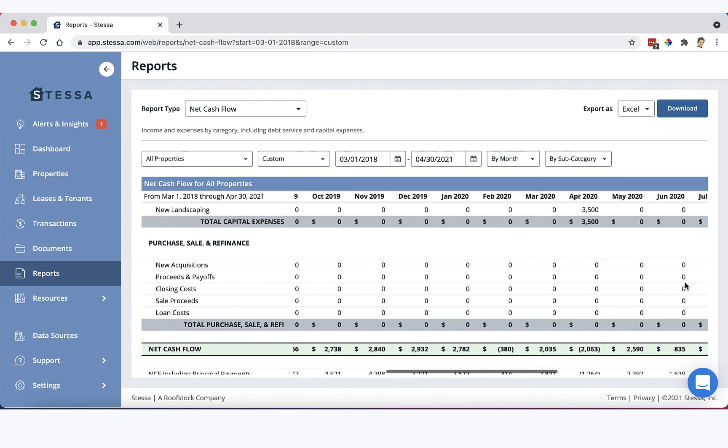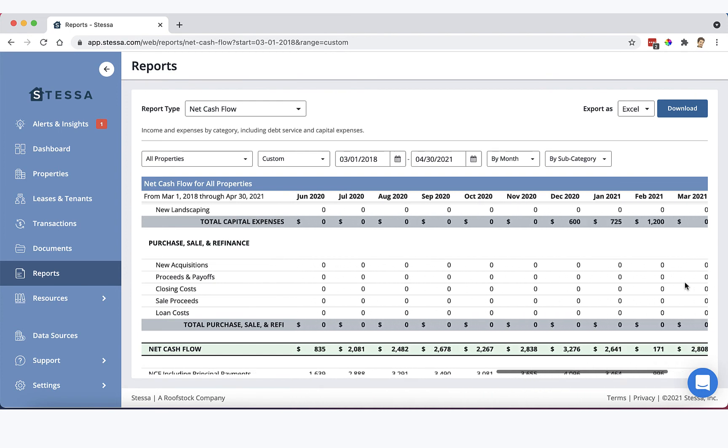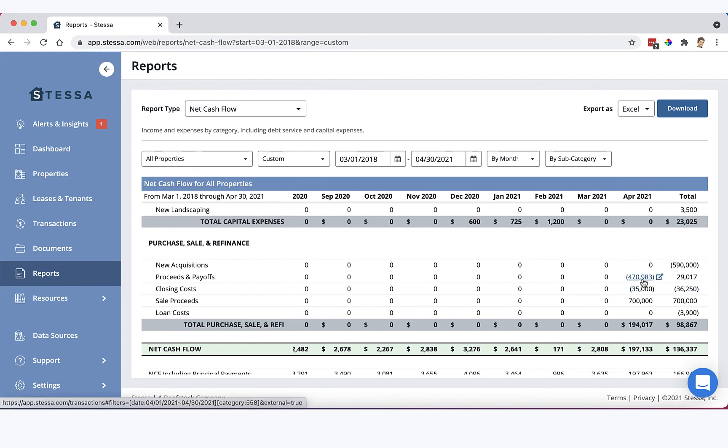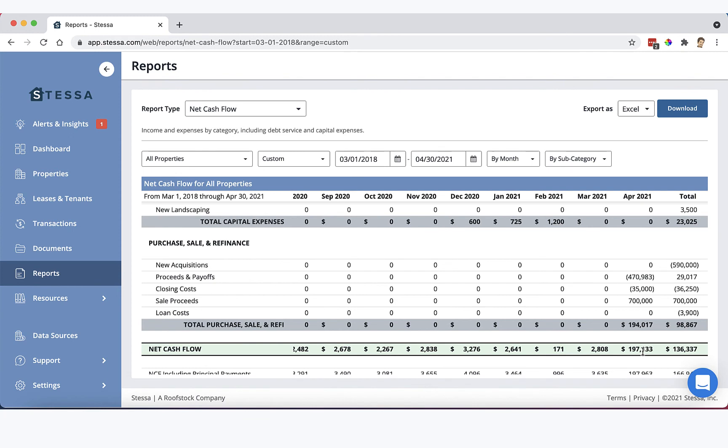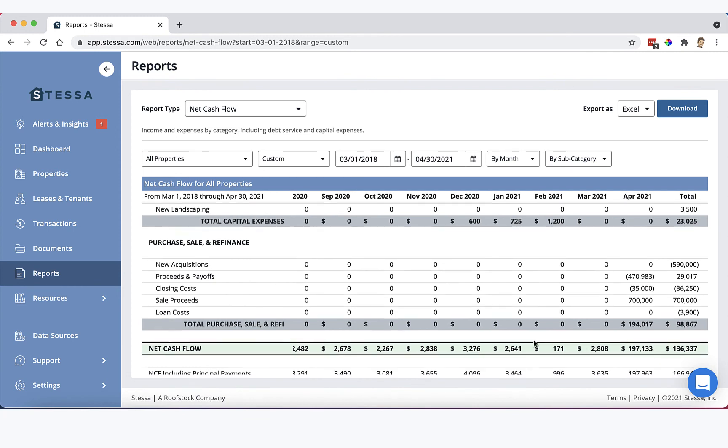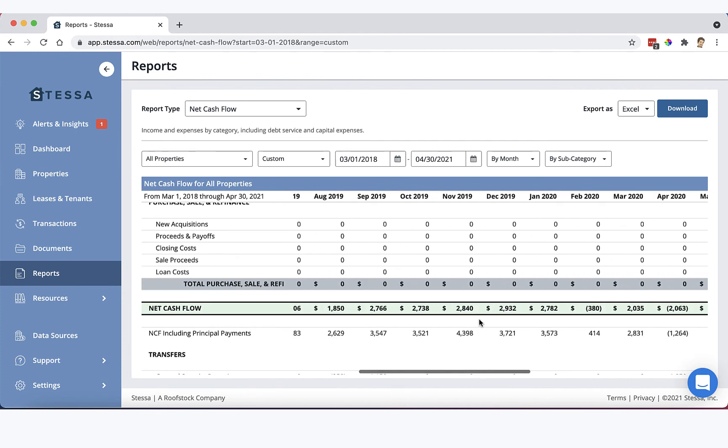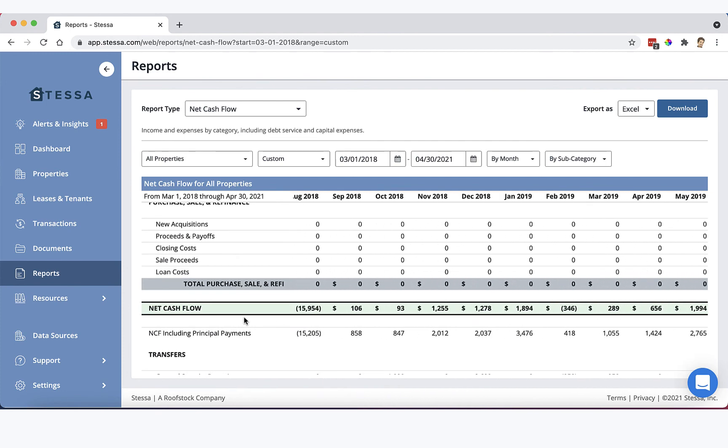If we scroll over here to last month, you can also see here's the loan payoff of the existing balance. Here's the commission that we paid the broker, and then here's the $700,000 in sale proceeds. The difference is what you're putting in your pocket, about $197,000 there.